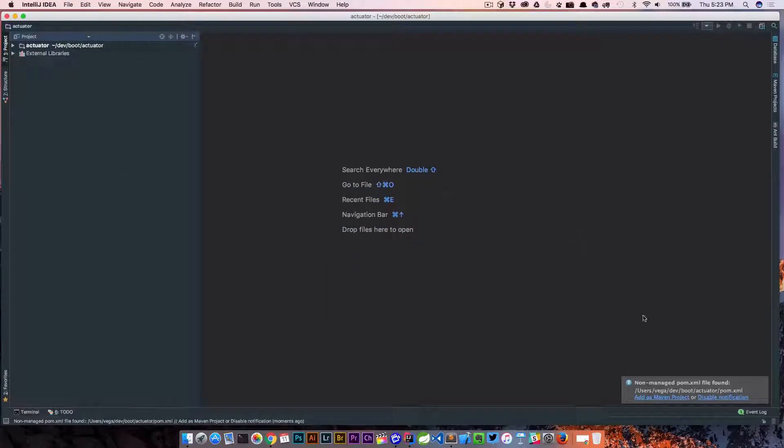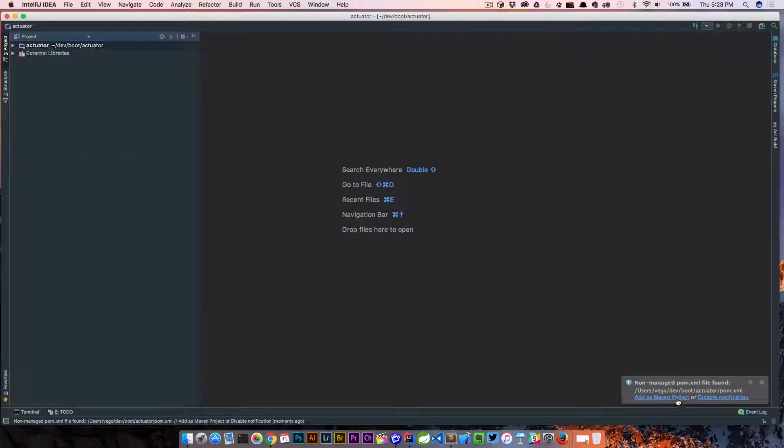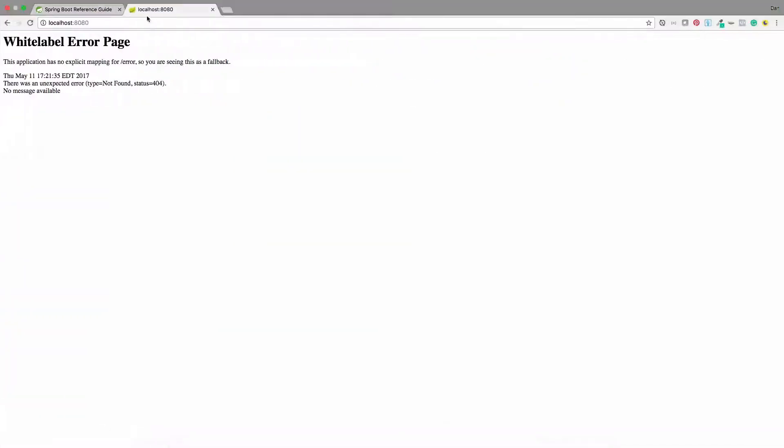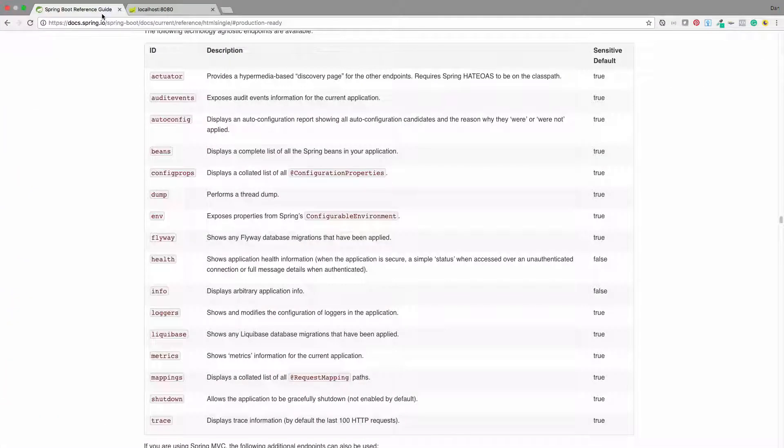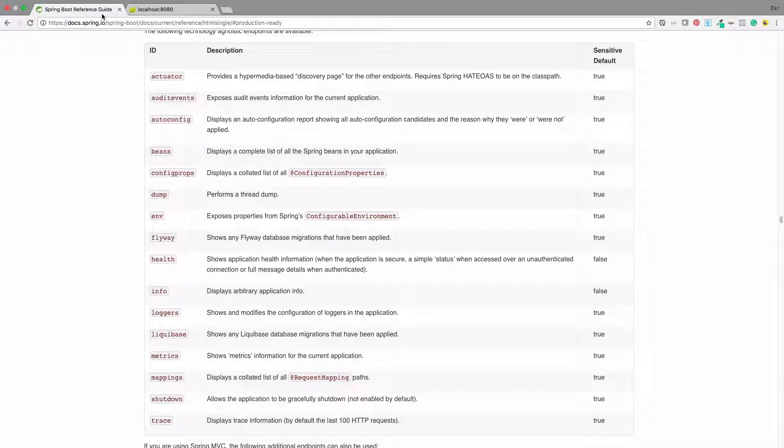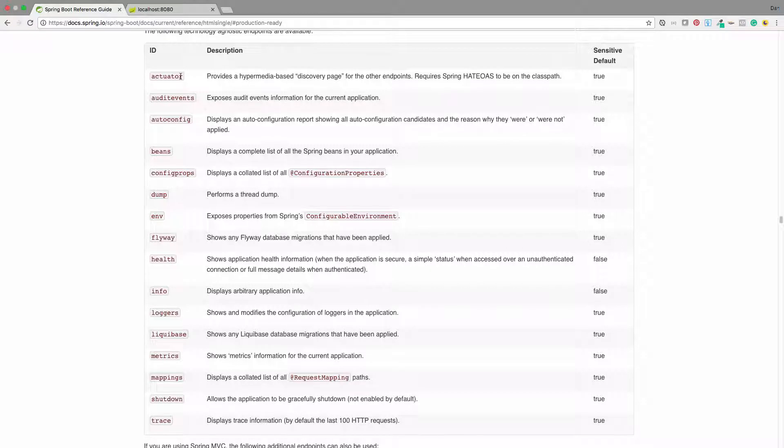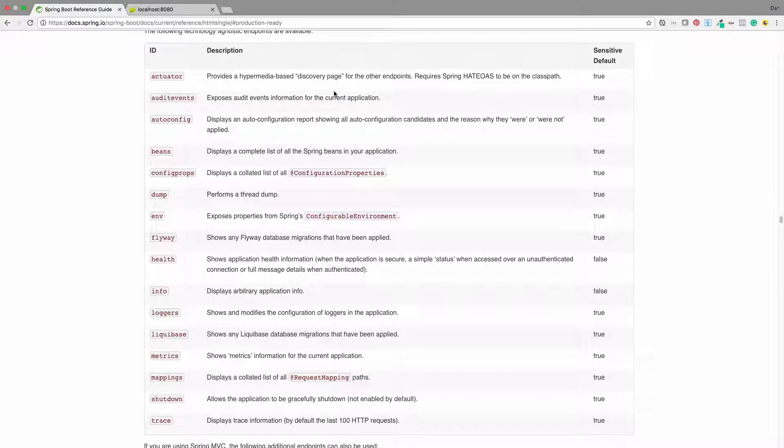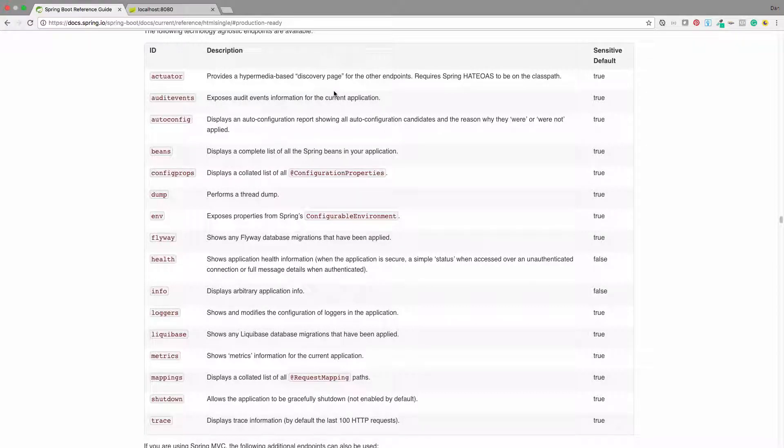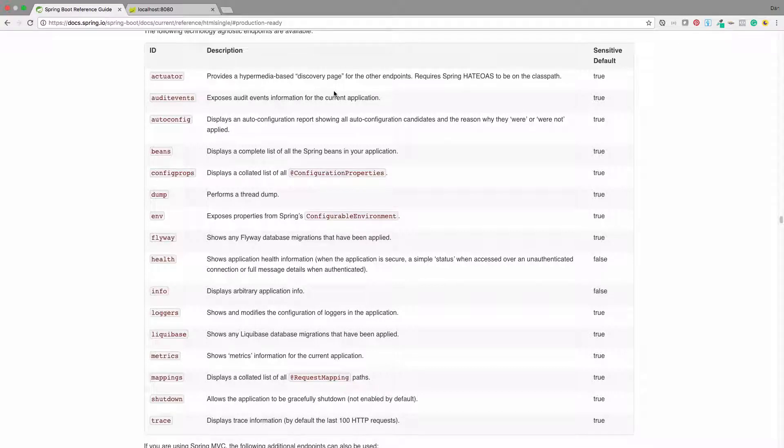And then I'm going to go to the documentation here. If we look over in the documentation, you'll see a bunch of different endpoints. So what this is, is this is the actual endpoint. So if we go slash actuator, this description tells us what that is going to give us. In that case, it's going to basically give us a discovery page for all other endpoints.